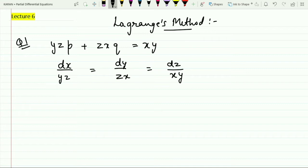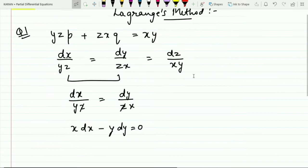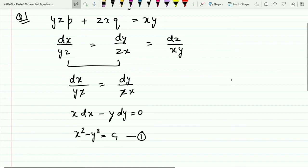Comparing the first two fractions: dx/(yz) = dy/(zx). The z cancels on both sides, giving x·dx − y·dy = 0. Integrating both sides gives x² − y² = c₁. Mark this as equation number one.